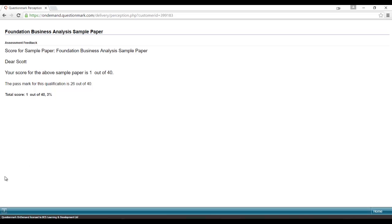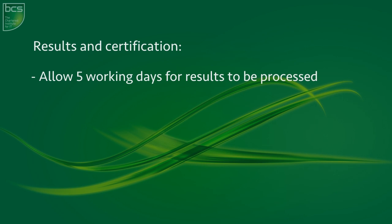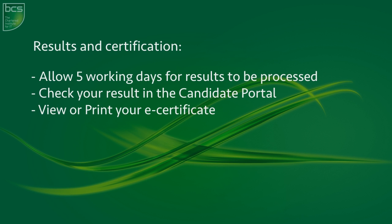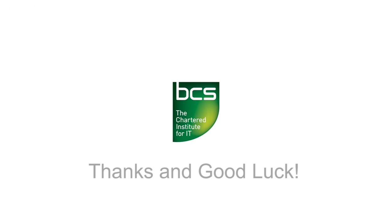As BCS will need to approve this result, please allow 5 working days for the result to appear in your eProfessional Candidate Portal. If you have not yet registered for your Candidate Portal, please follow the instructions in the email you will have received. Once your result has been processed by BCS, you can access the eProfessional Candidate Portal where you will see your result and be able to view and print your eCertificate.